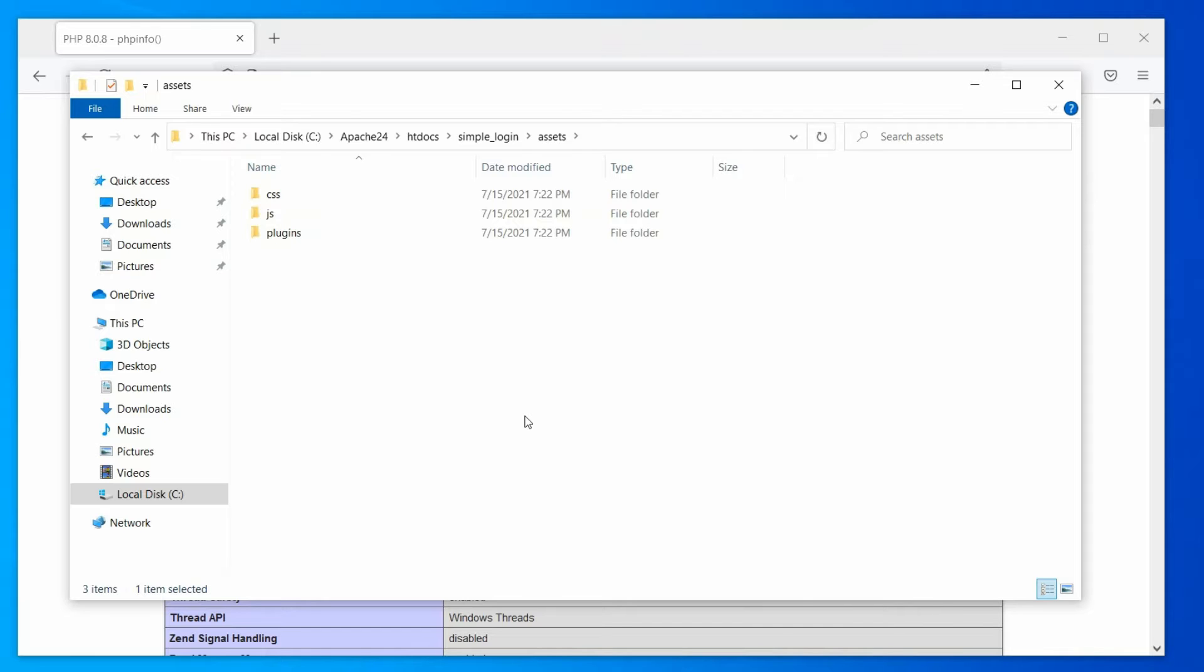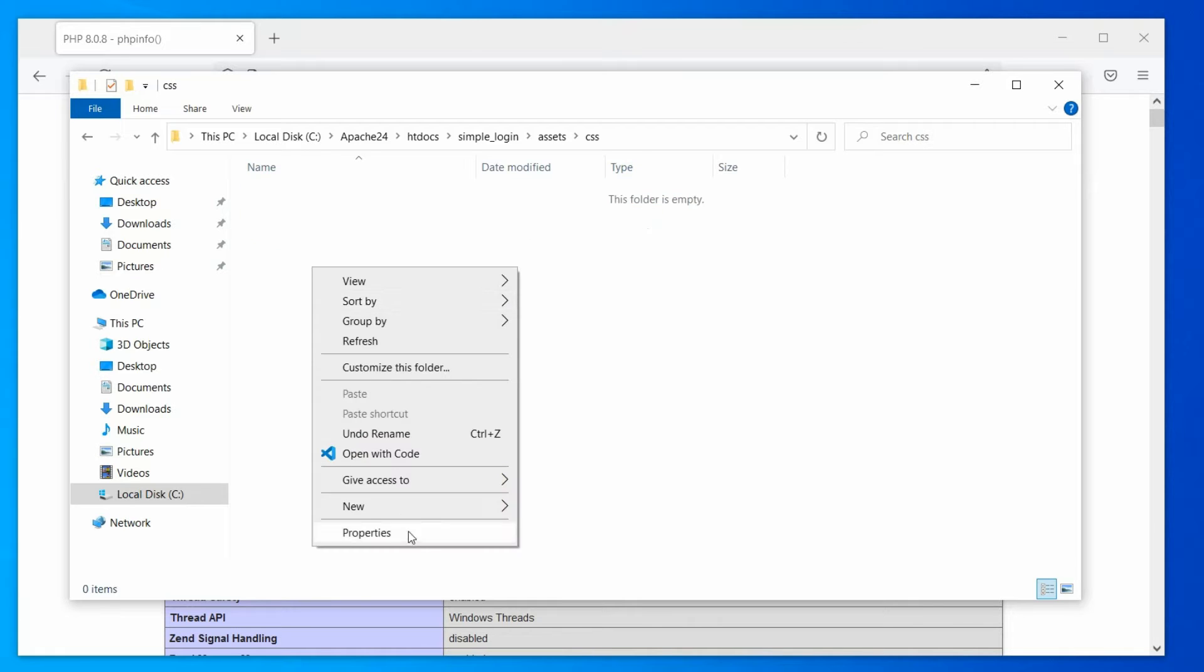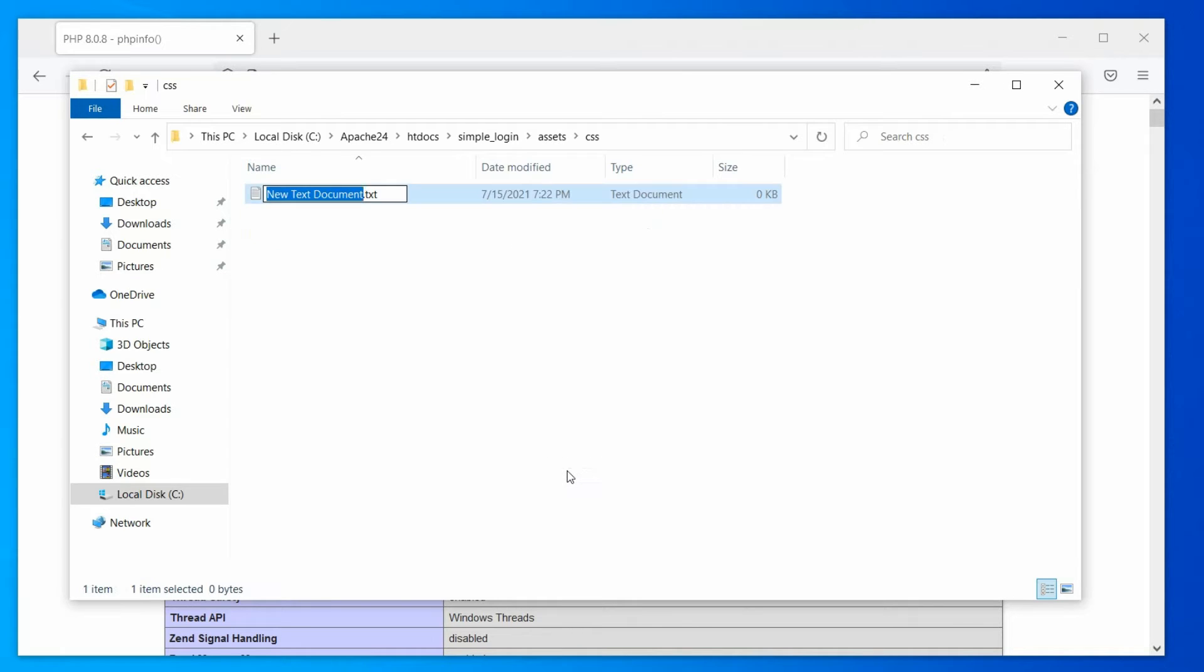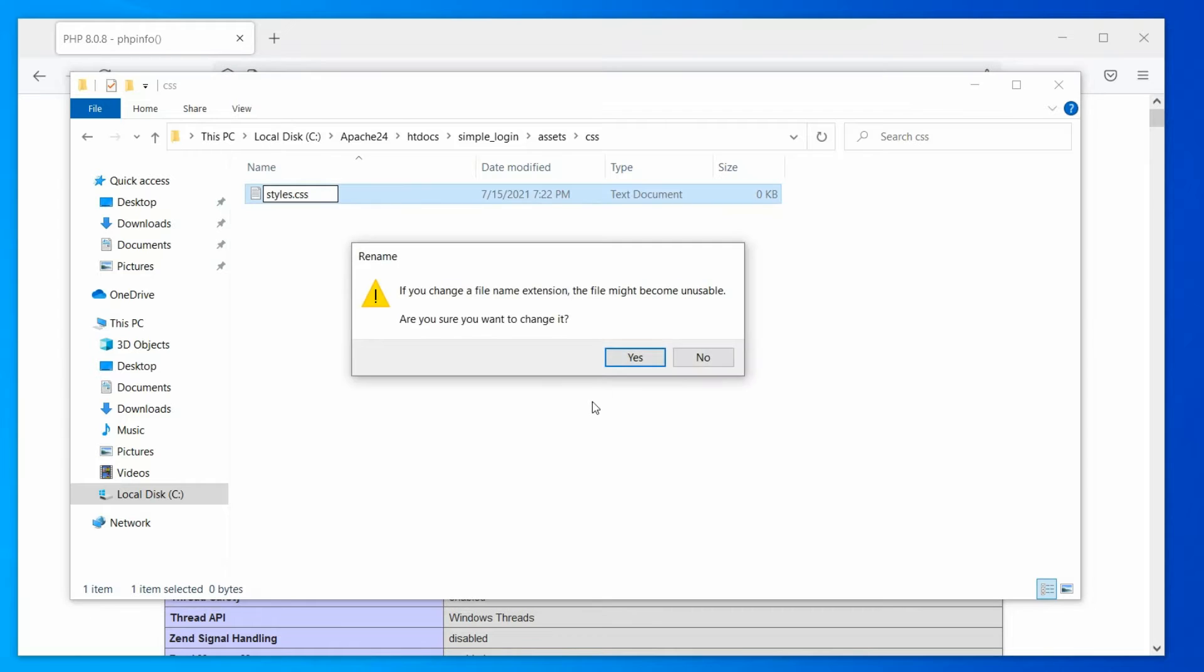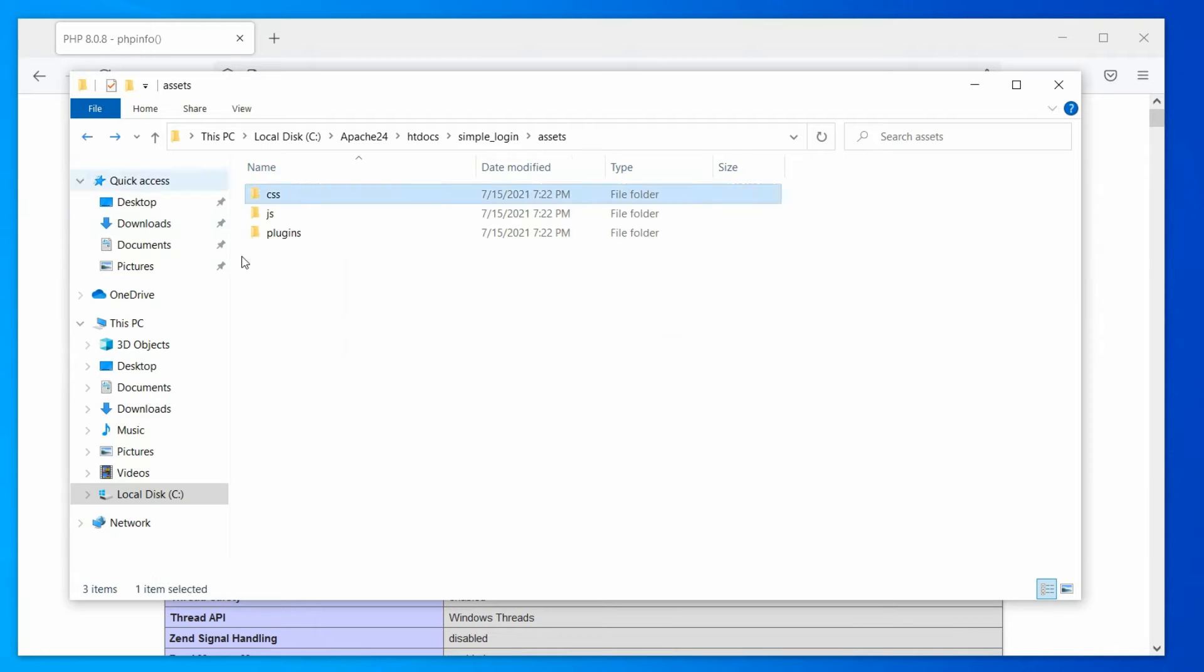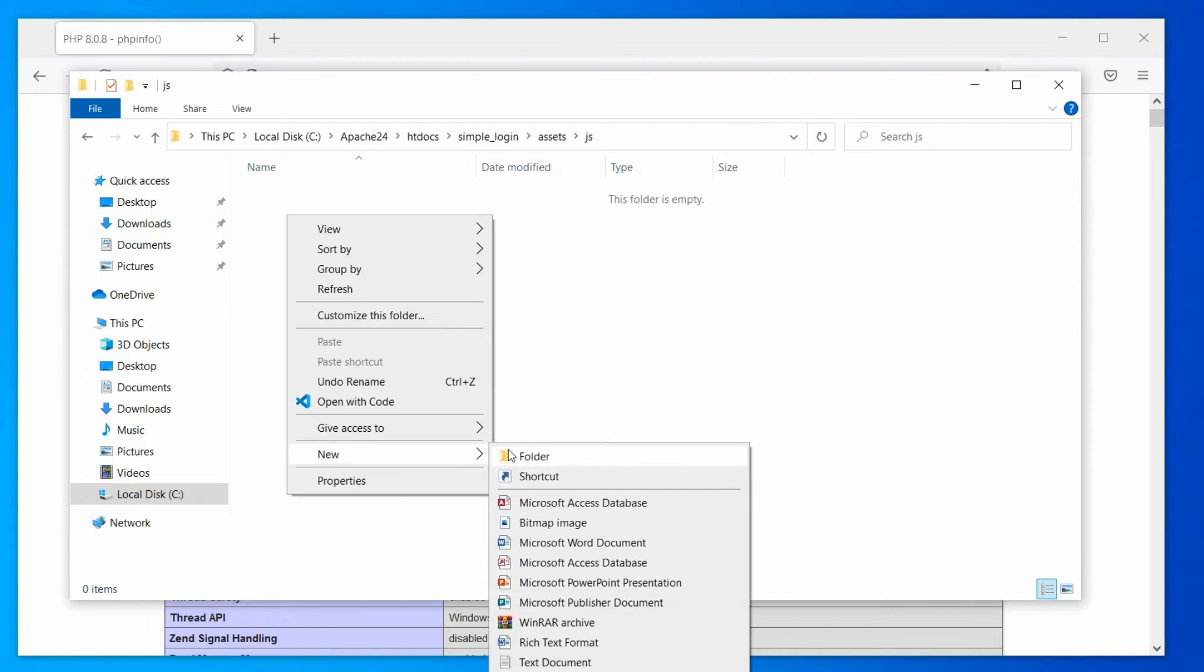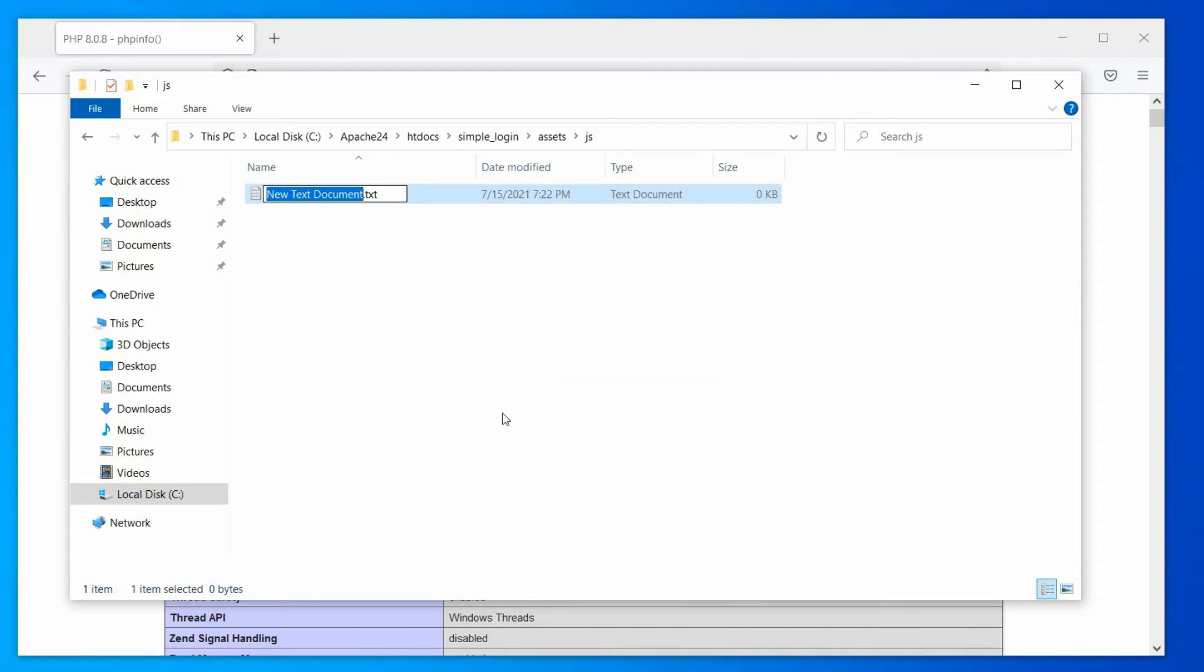Now, let's create these files. Open the CSS folder and create a new file, styles.css. Similarly, create a scripts.js file in the JS folder.